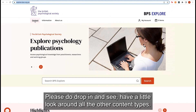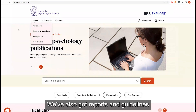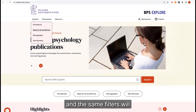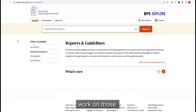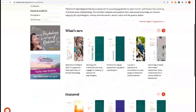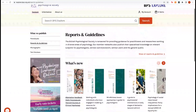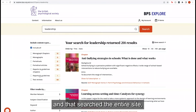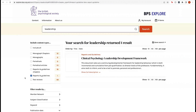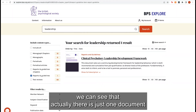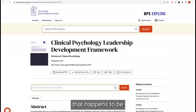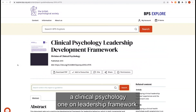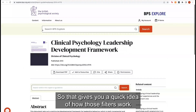Please do drop in and have a look around all the other content types. We've also got Reports and Guidelines, and the same filters will work on those. If we search for 'leadership' again across the entire site, and then click on Reports and Guidelines, we can see that there is just one document — a clinical psychology one on leadership framework. So that gives you a quick idea of how those filters work.